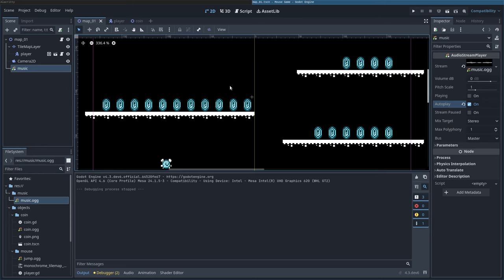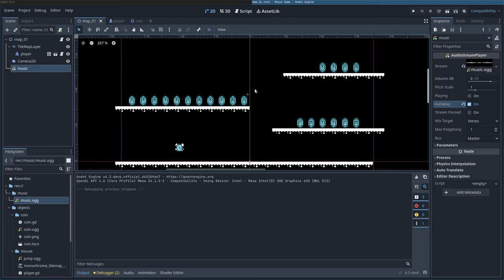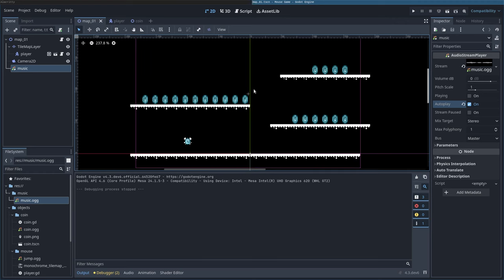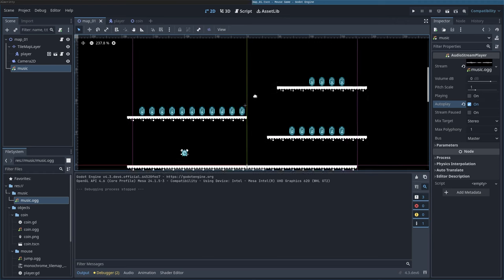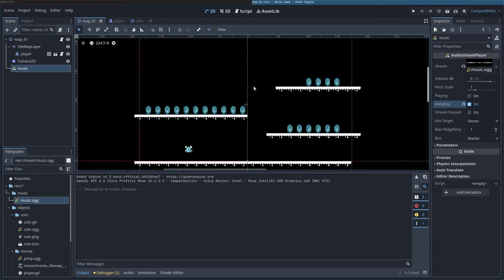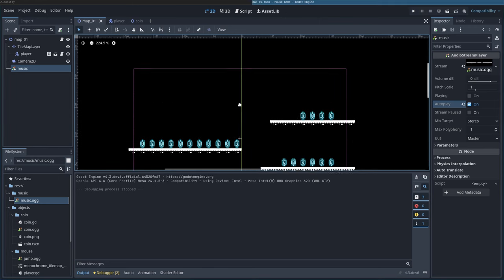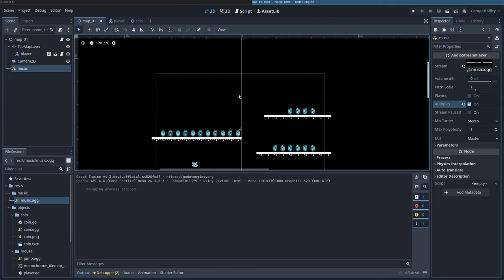Our game is looking pretty good. We've got sounds, we've got a character we can control. Things we can collect.